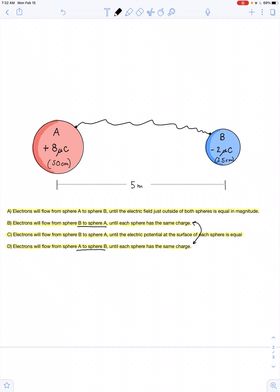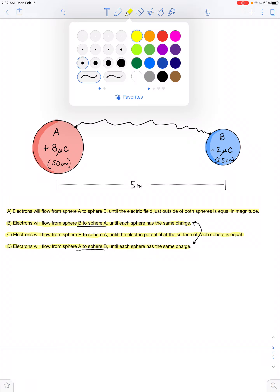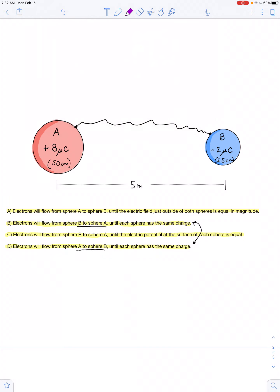Take some time, reread those options, and consider which is correct. You can press pause, and once you've decided on the correct answer, unpause and resume. If you said the answer is C, well done.